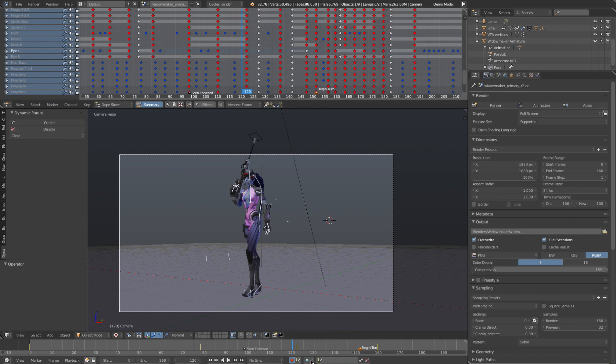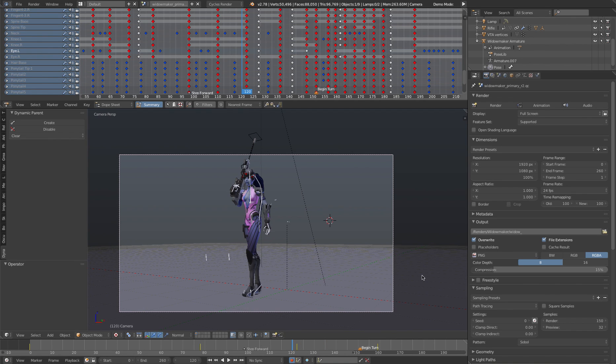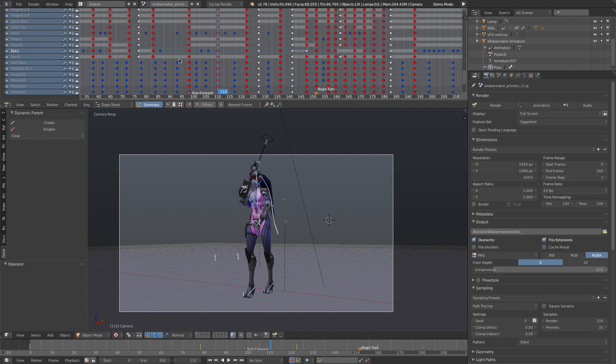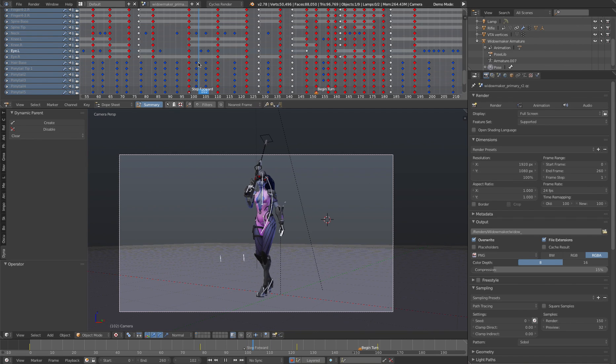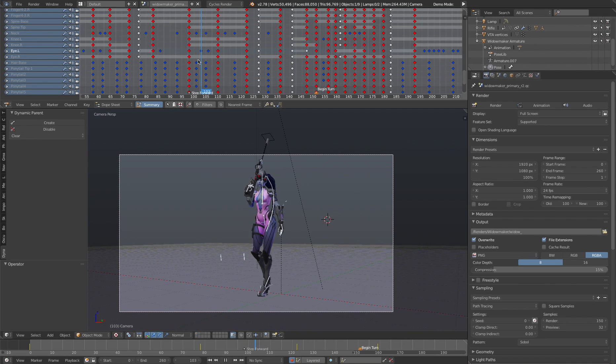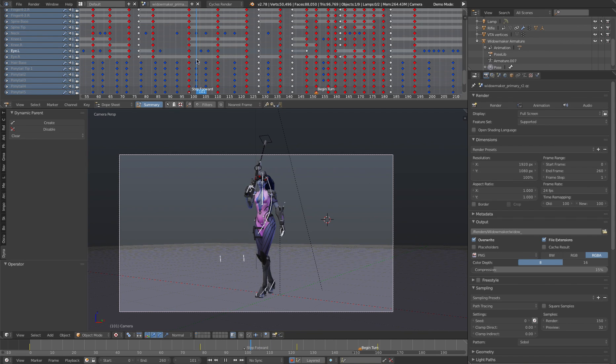Or of course, when you're setting them, you can choose them here. I go ahead and set just my extreme keyframes. Then I go ahead and start doing my moving holds and blocking and my other stuff. That's when I change the keyframe type.